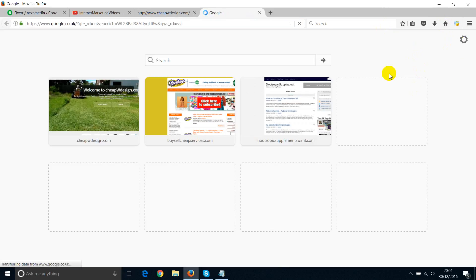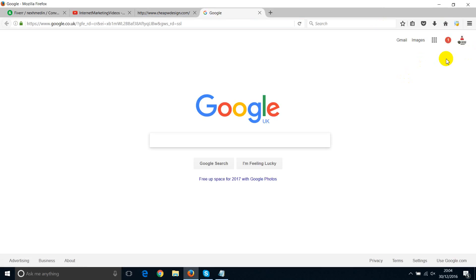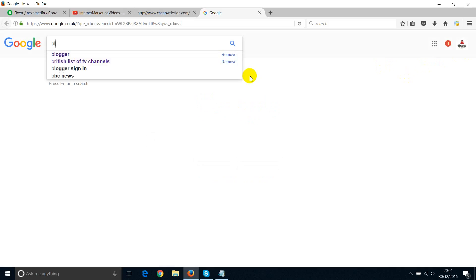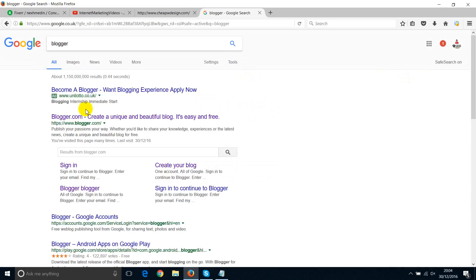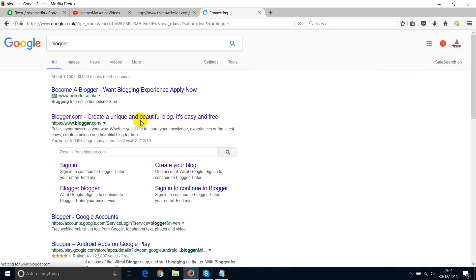First thing you do is just go and log in with any account, and then type in blogger, or you can just type in blogger.com, and you'll go directly to the website.